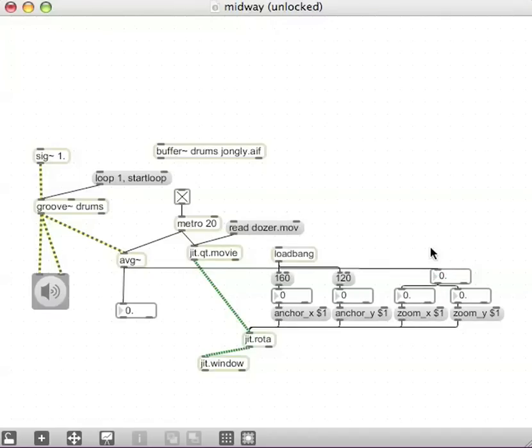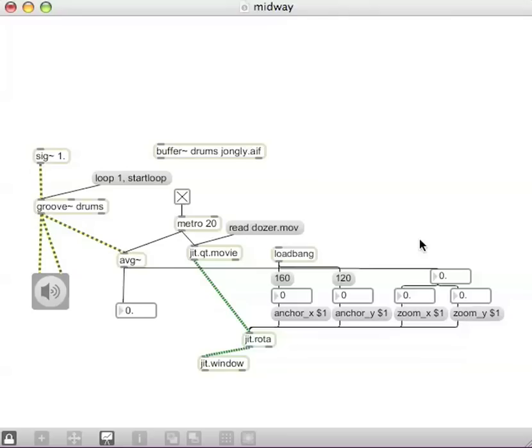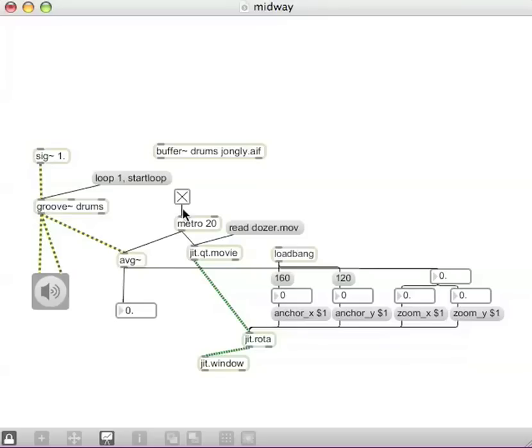Now, if everything's going according to plan, when I start up my DAC, and I'm assuming this is already, sorry, and assuming this is already playing back the QuickTime movie,